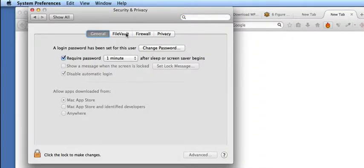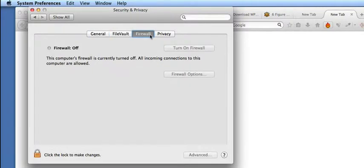Change to the Firewall section by clicking on the word Firewall.